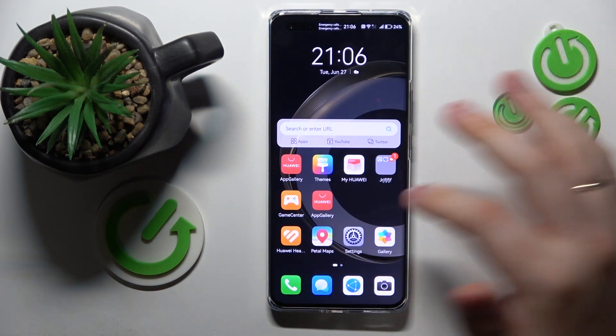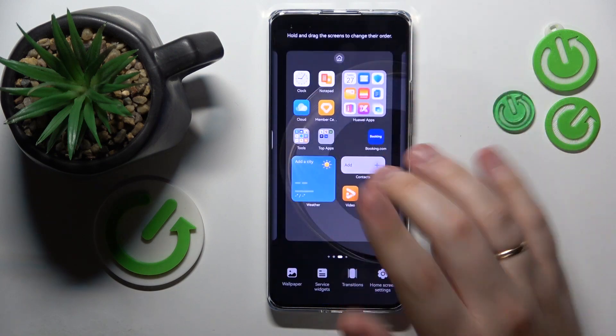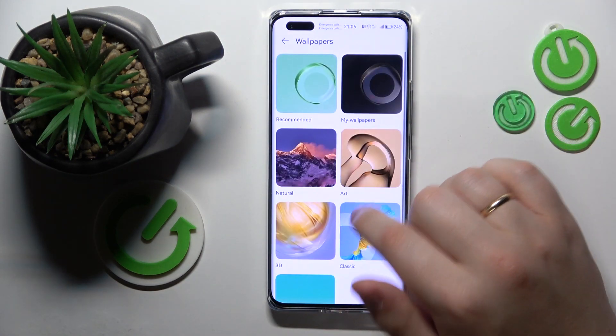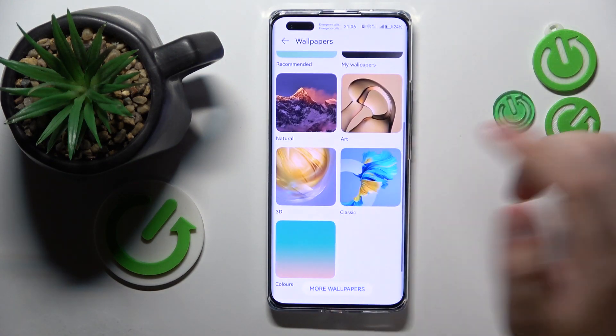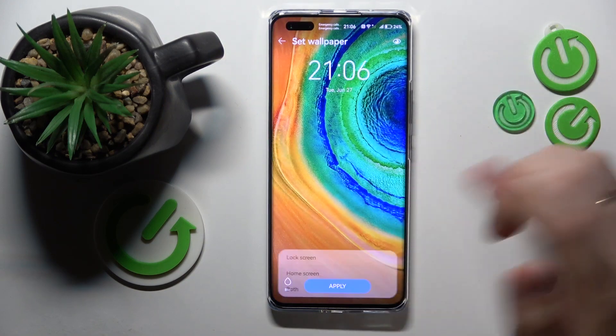The next way you can customize your home screen is by changing its wallpaper. Open the wallpaper page, select whatever wallpaper you like, and apply it.